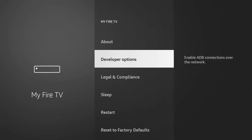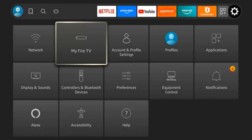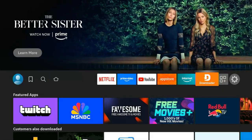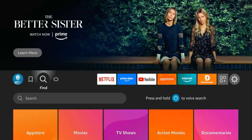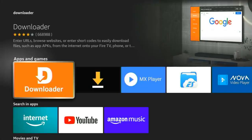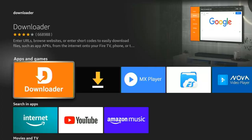Once you have done this, go back to the home screen and click on Find. In case you haven't installed the Downloader app on your Fire TV, at this point click on Find, then click on Search and type 'downloader'. Once you type it, it brings up this option — click on it. If you don't already have the Downloader app, you will need to click the install option.